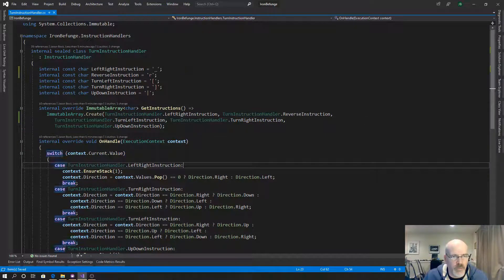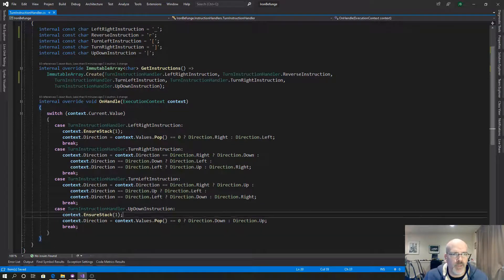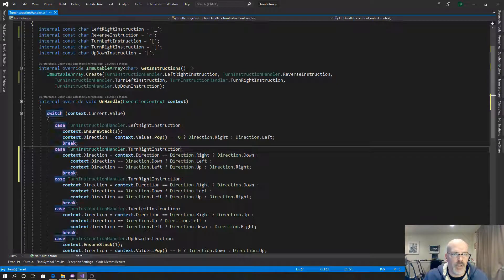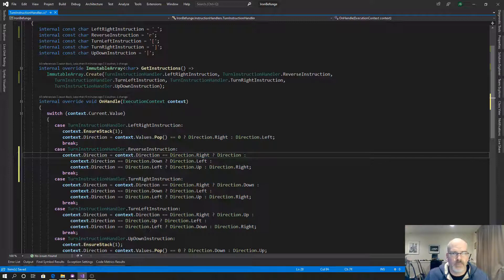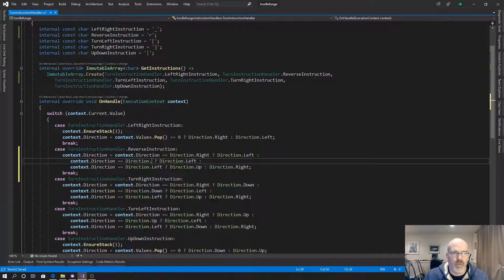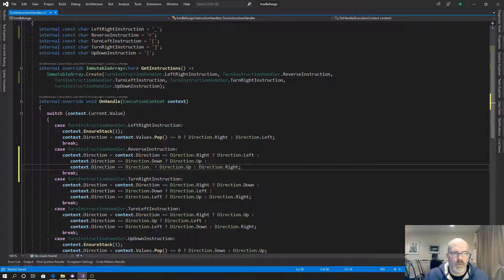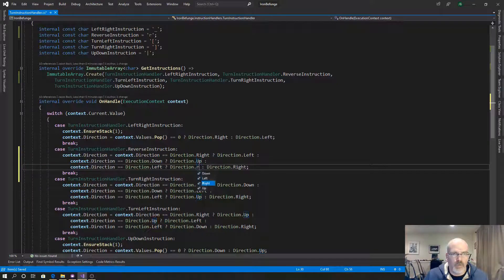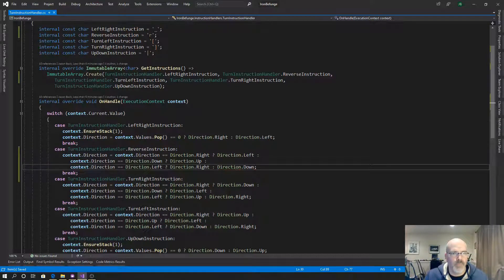Reverse: if your current direction is going right, you're going to go left. If you are going down, you're going to be going up. If you're going left, you're going to be going right. Otherwise the only other choice is you're going up, so you're going down. Pretty simple. Let's just make sure I read this correctly.